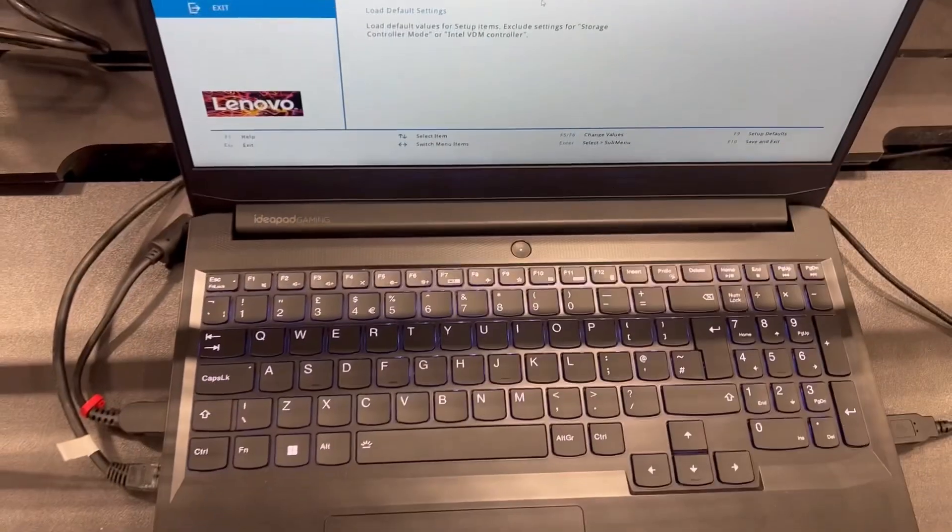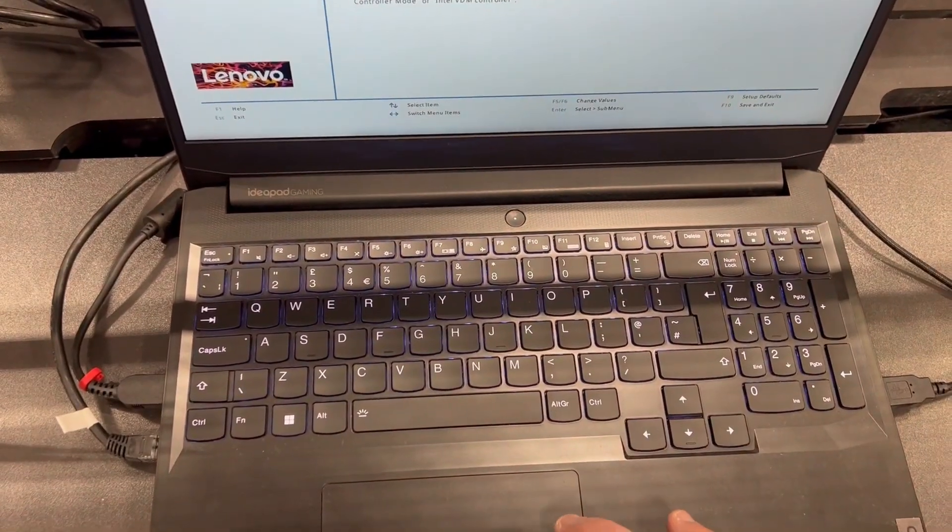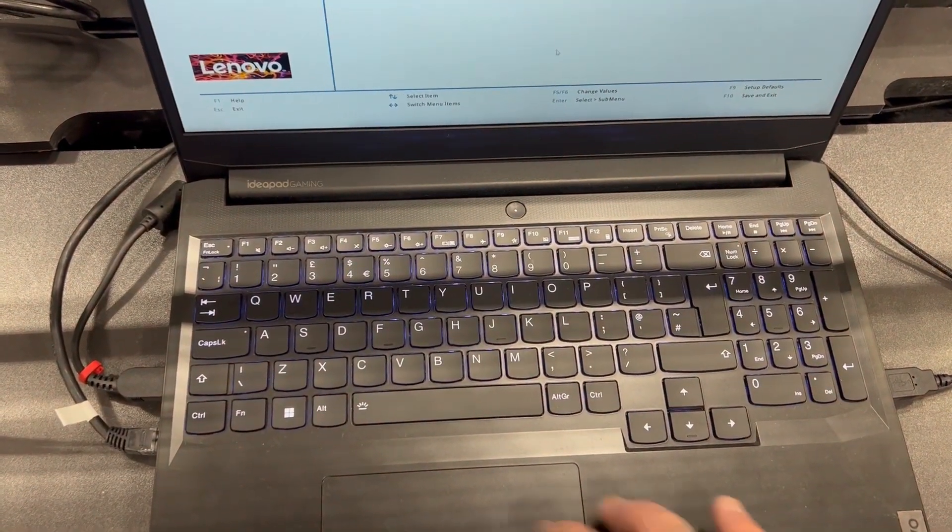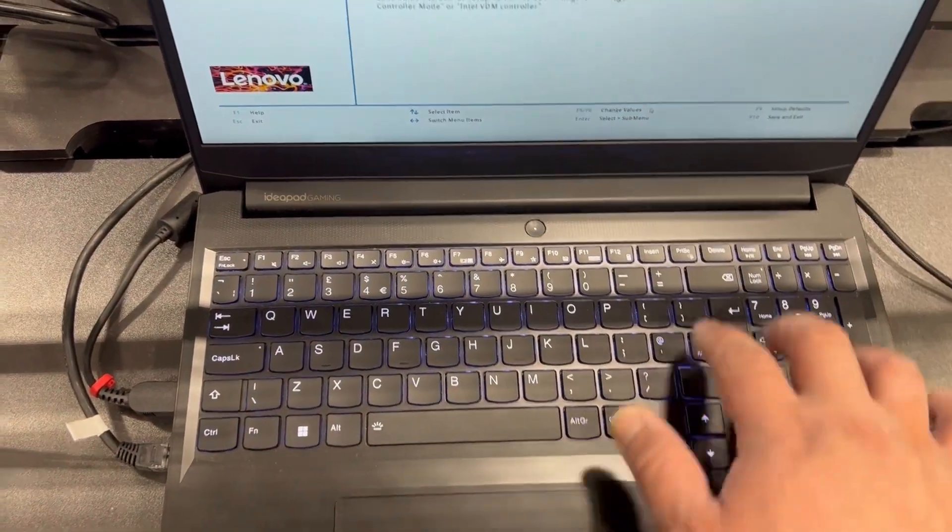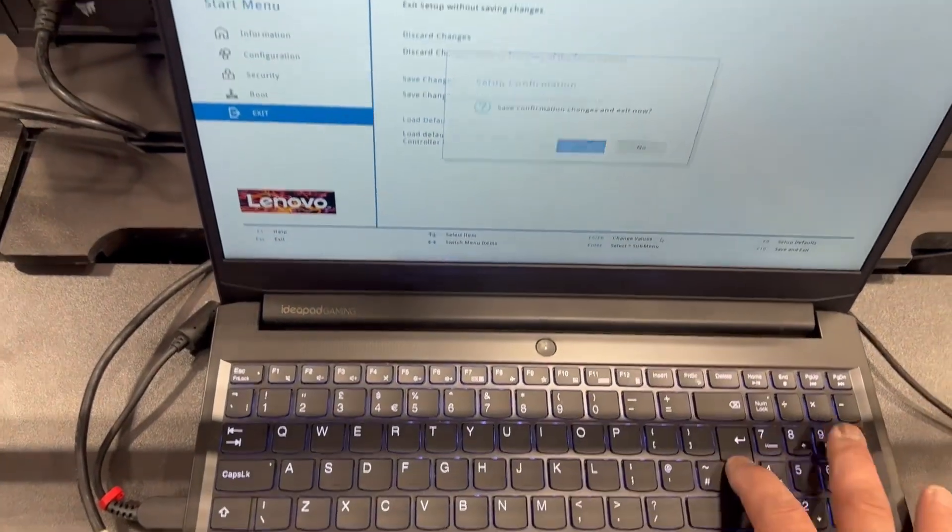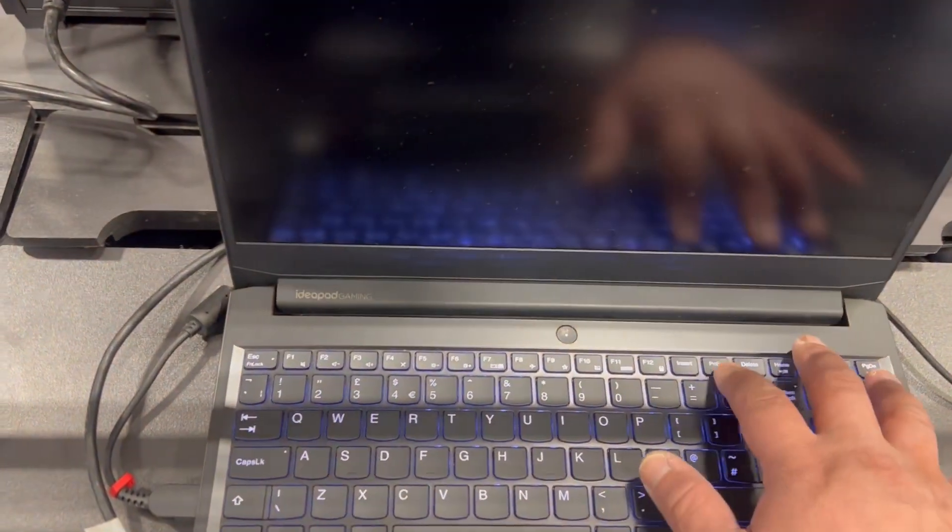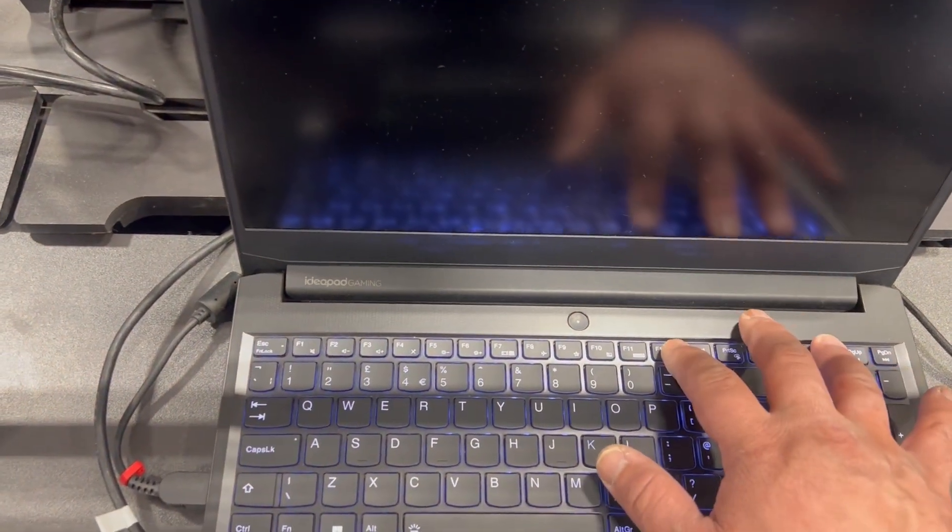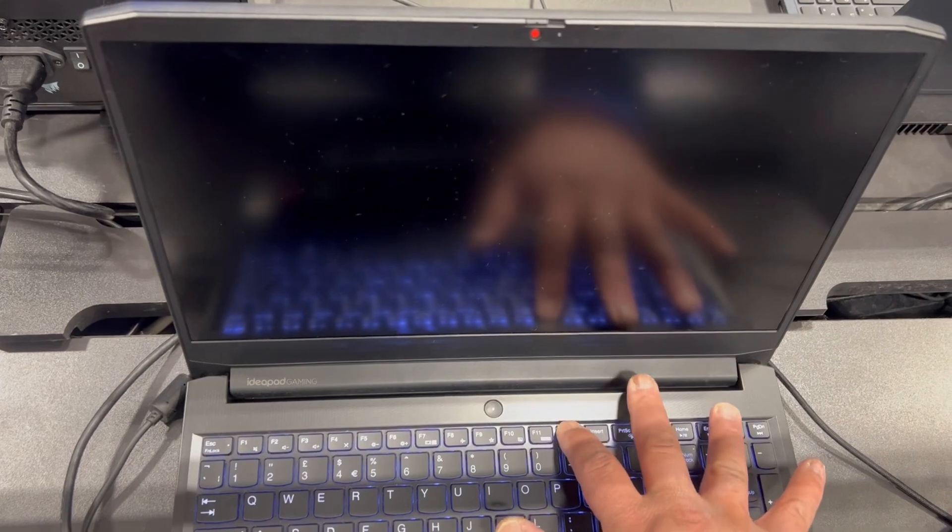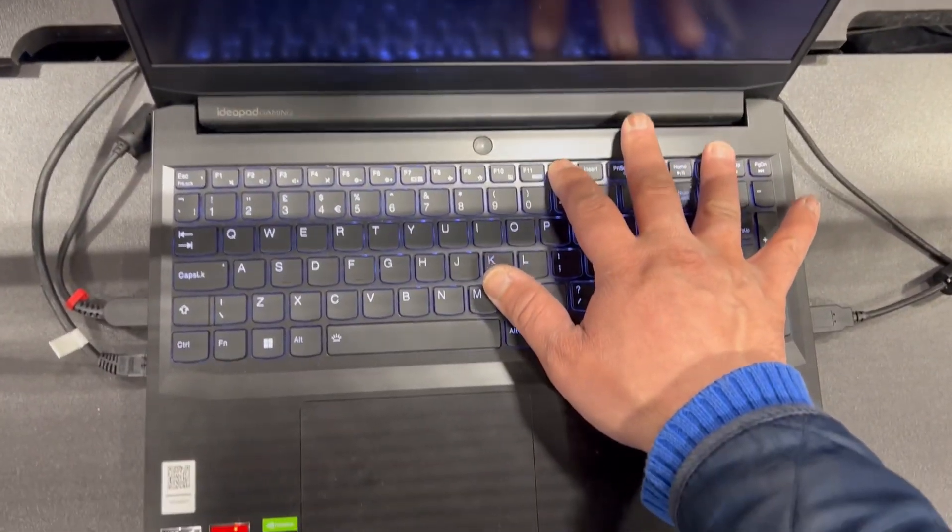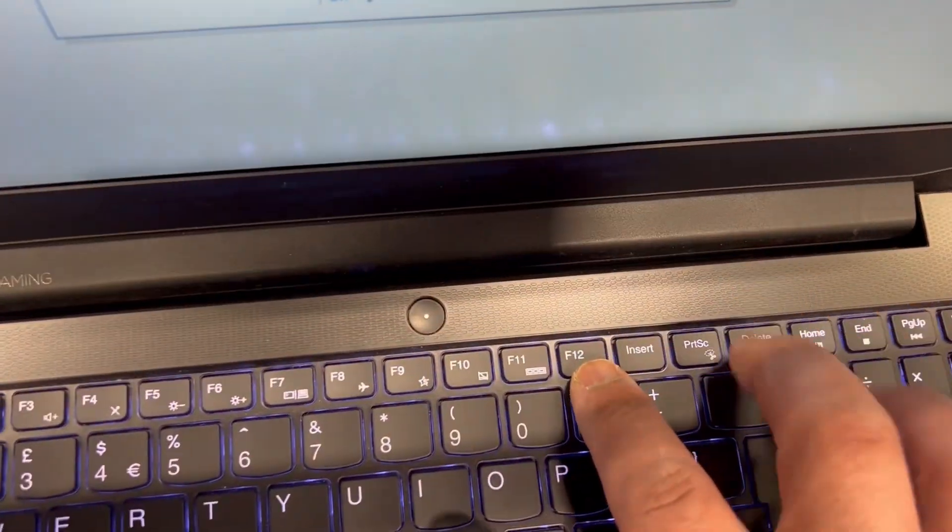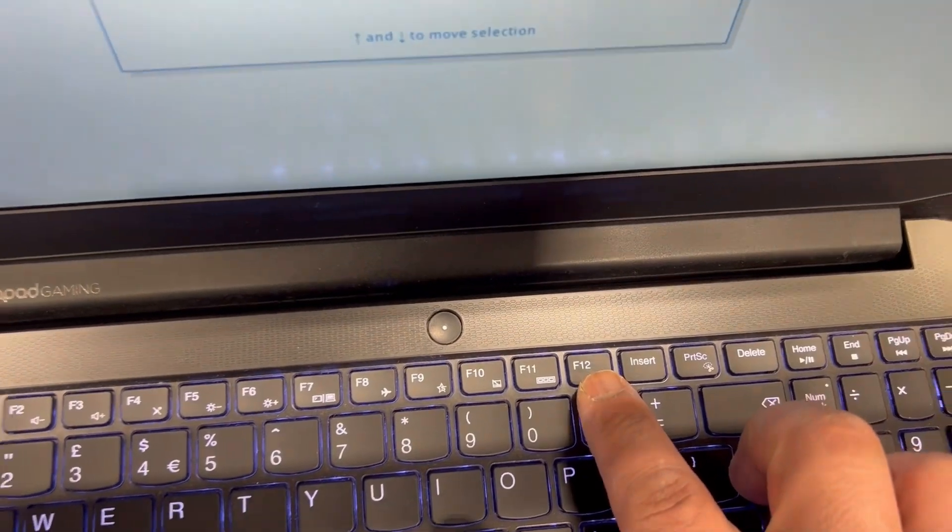Let me exit and I'll show you how to enter boot menu. Once the laptop restarts, keep tapping the F12 key. F12 will bring you into boot menu.